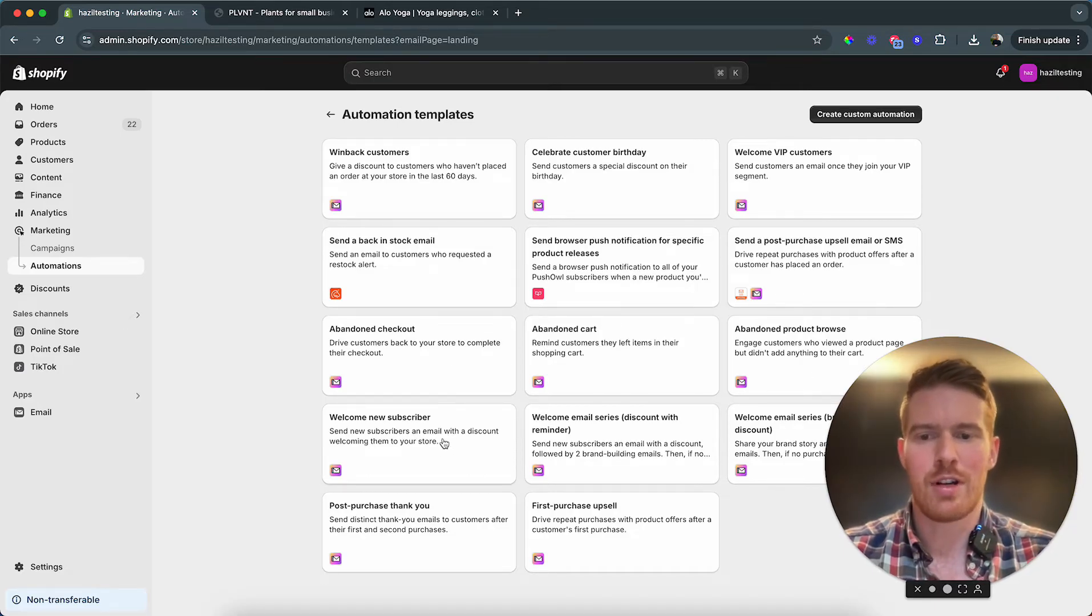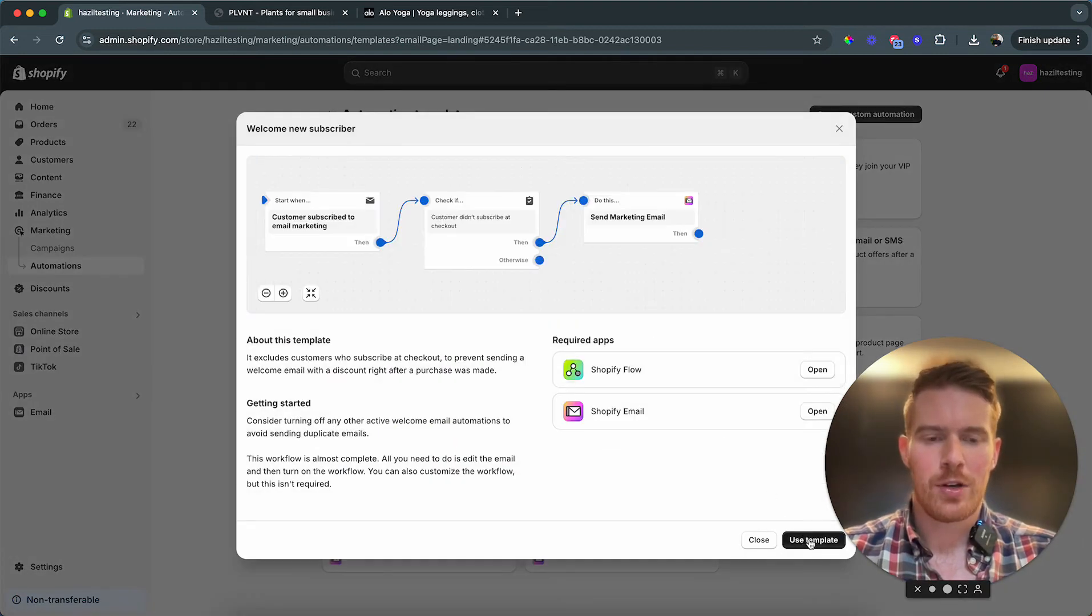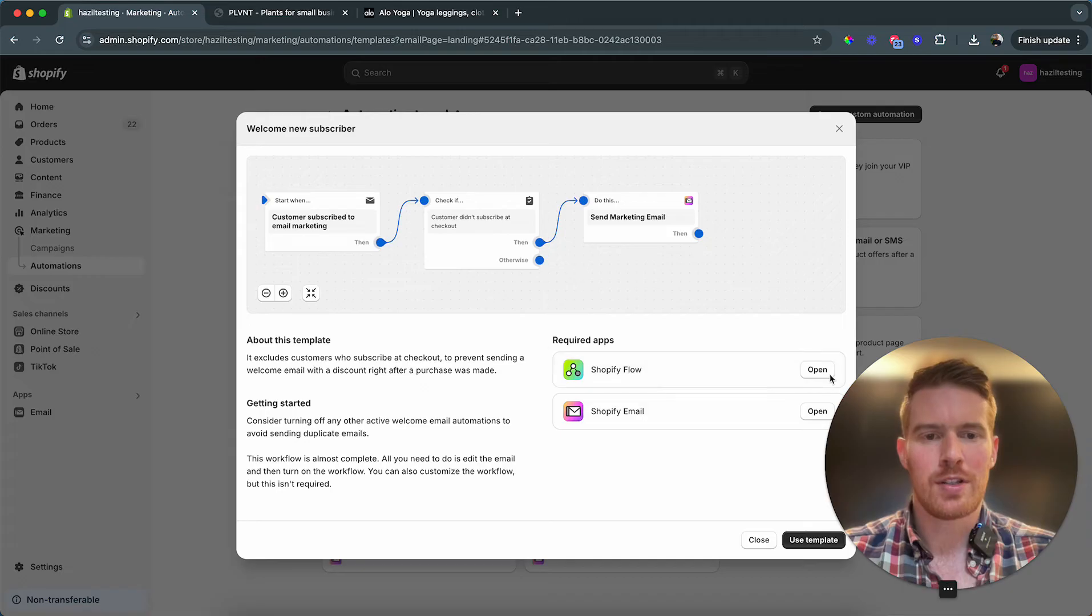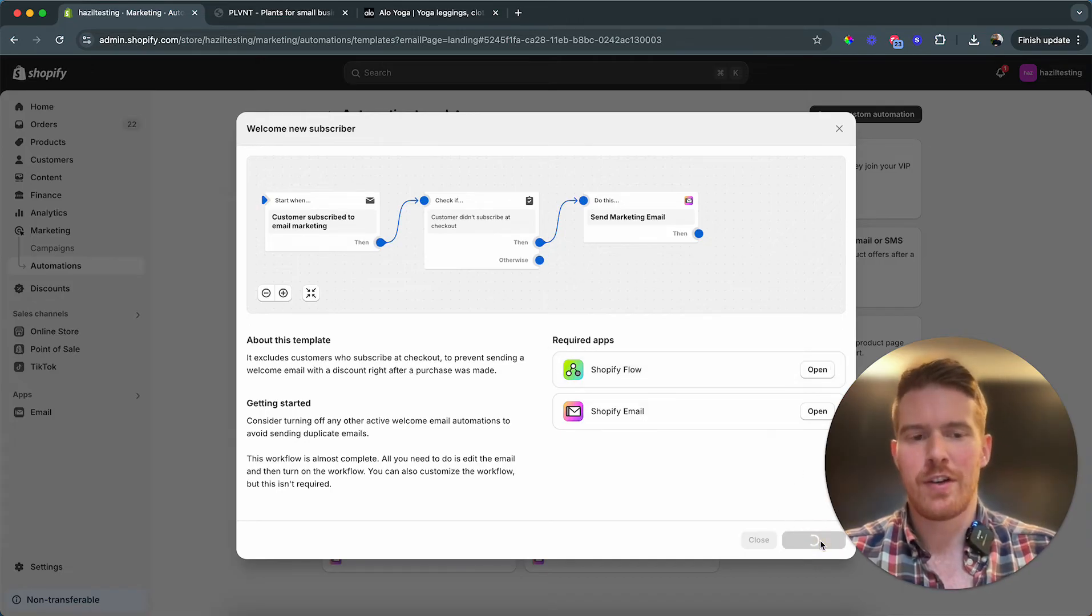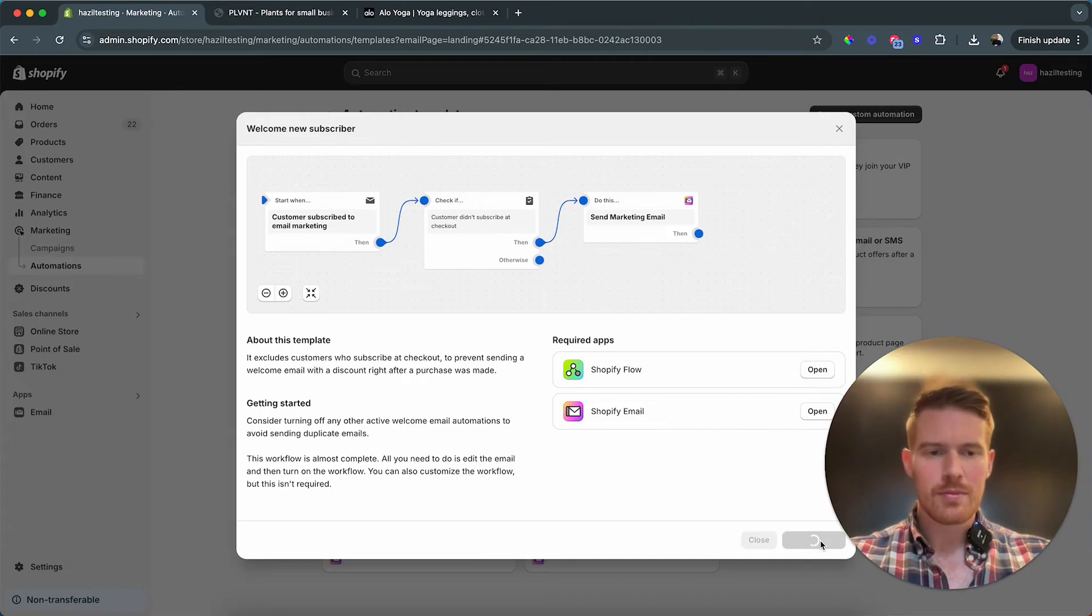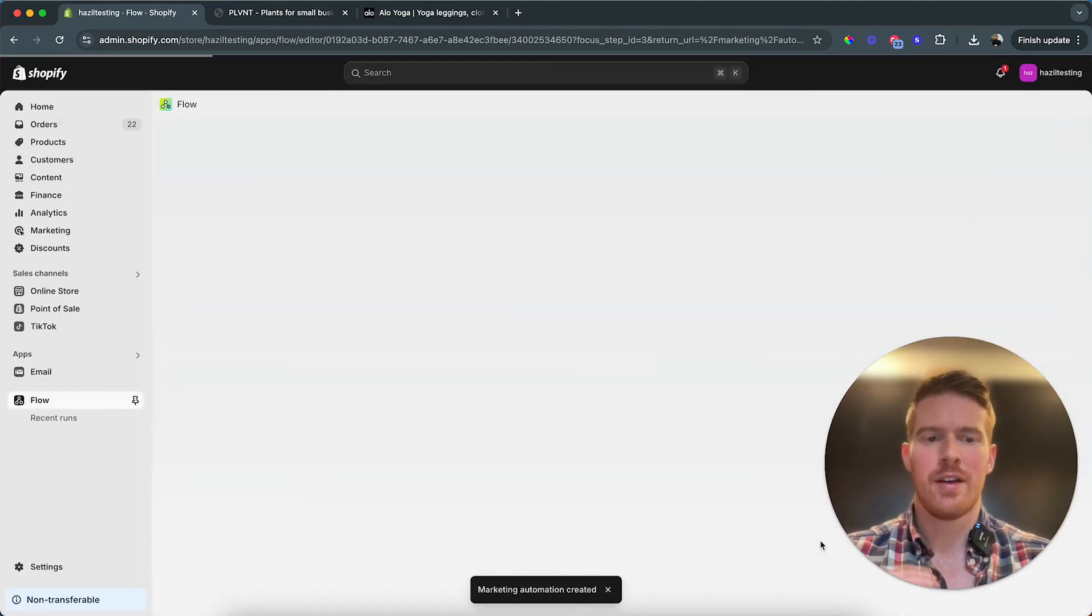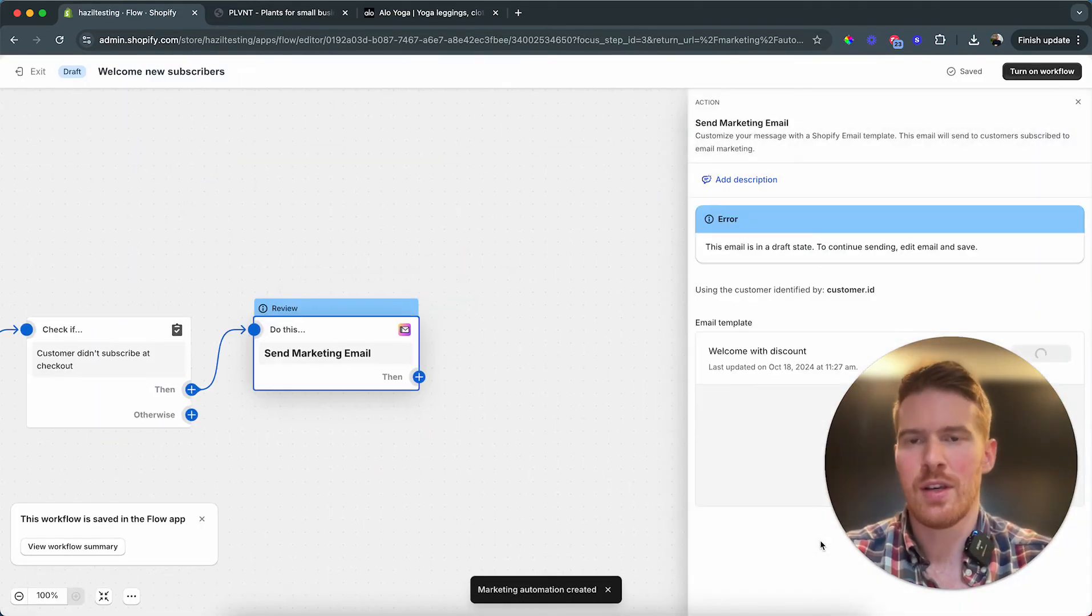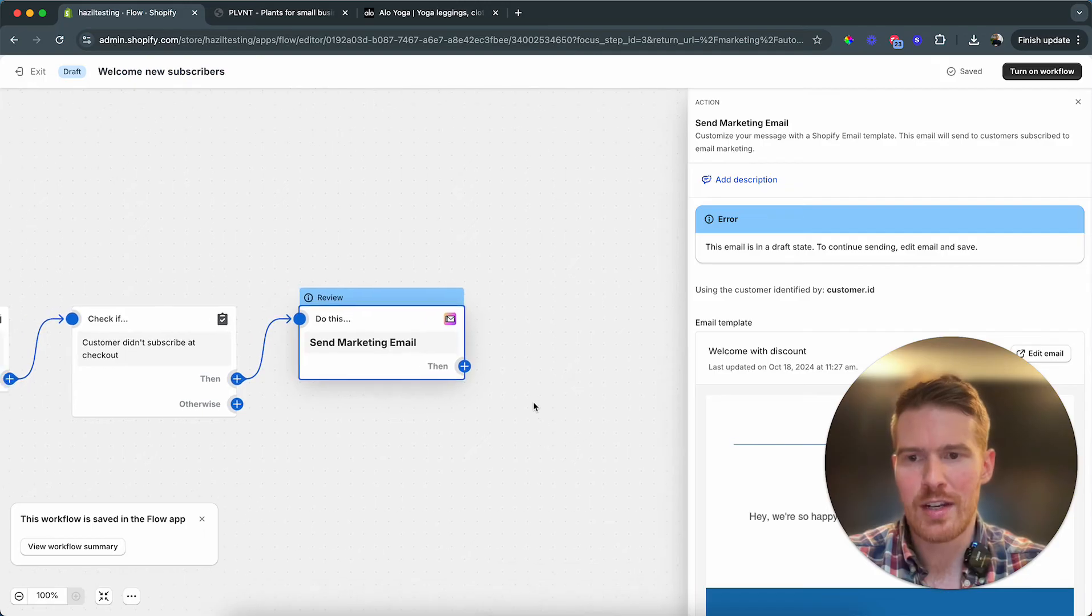In here you can see there's already some templates and there's even a template that we need, it's called welcome new subscribers. So we just click on this, we're gonna use this template. If you don't have the Shopify Flow app installed, it's gonna let you notice to install it. This is also a free Shopify app. This is just where we can then modify this automation. It should open up and then this is what we're seeing.